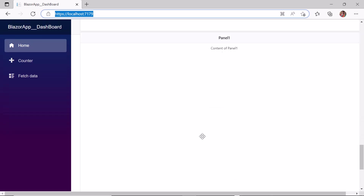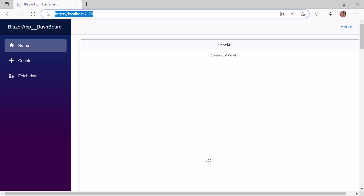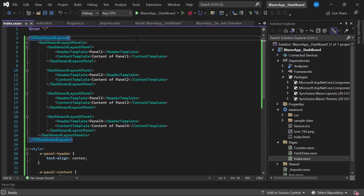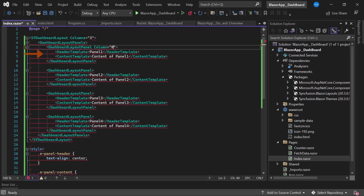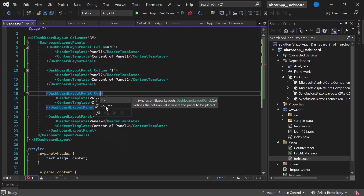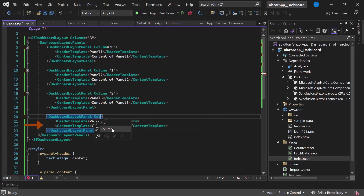By default, the panels are rendered one after the other vertically in descending order. If I want to position these panels in a defined layout structure, I can use the Columns property, which defines the number of columns in the dashboard. I set Columns to 3. I then set the column position for each panel: Panel 1 gets column position 0, Panel 2 gets 1, Panel 3 gets 2, and Panel 4 gets 1 to place it in the second column. Note that column position values start from 0. Panel 1 is in the first column, Panels 2 and 4 in the second, and Panel 3 in the third.